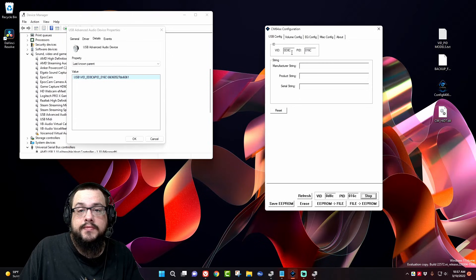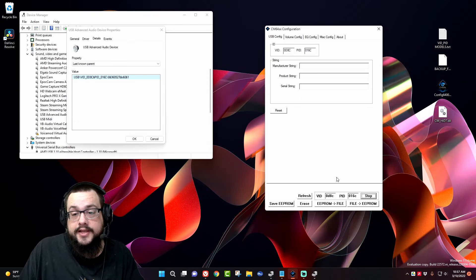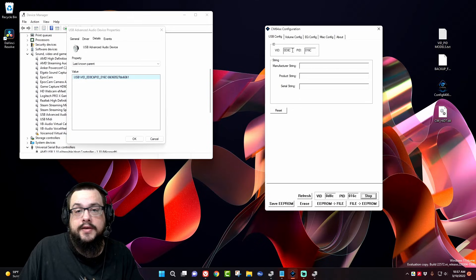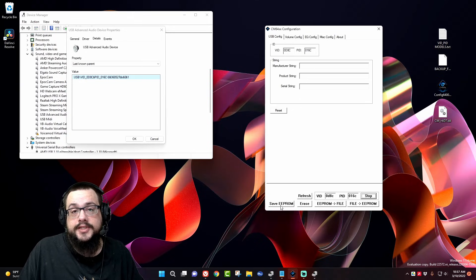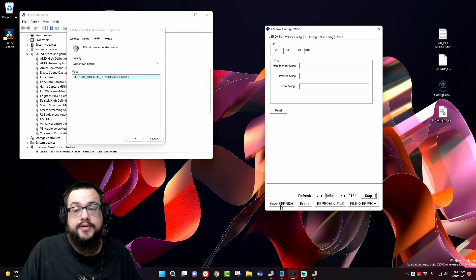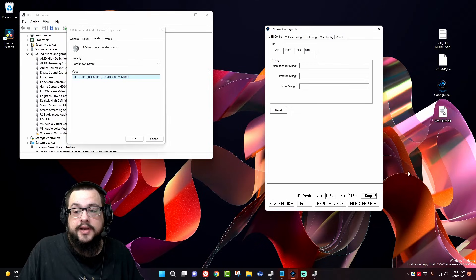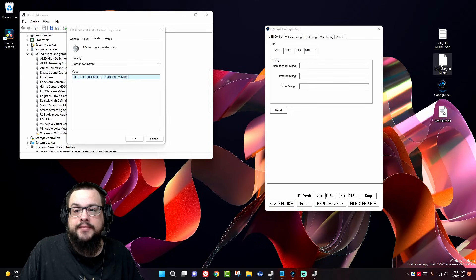So once you're connected, what you can do is save your EEPROM just to make sure that you have a copy if you do have one. But I have a backup file here that we'll be using.